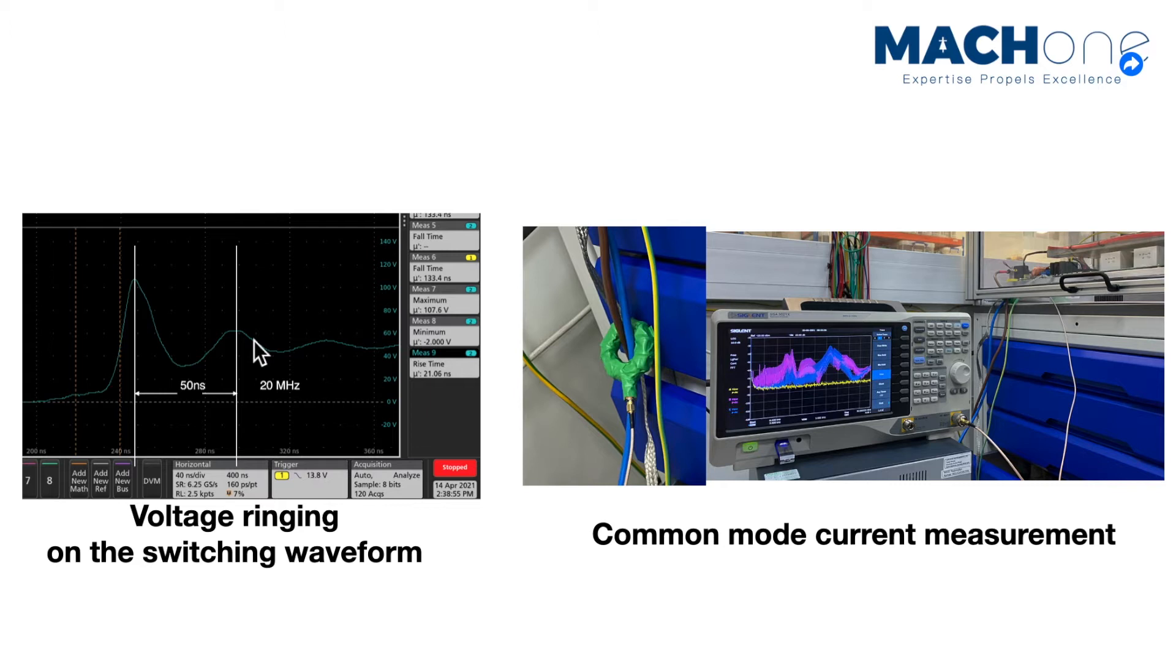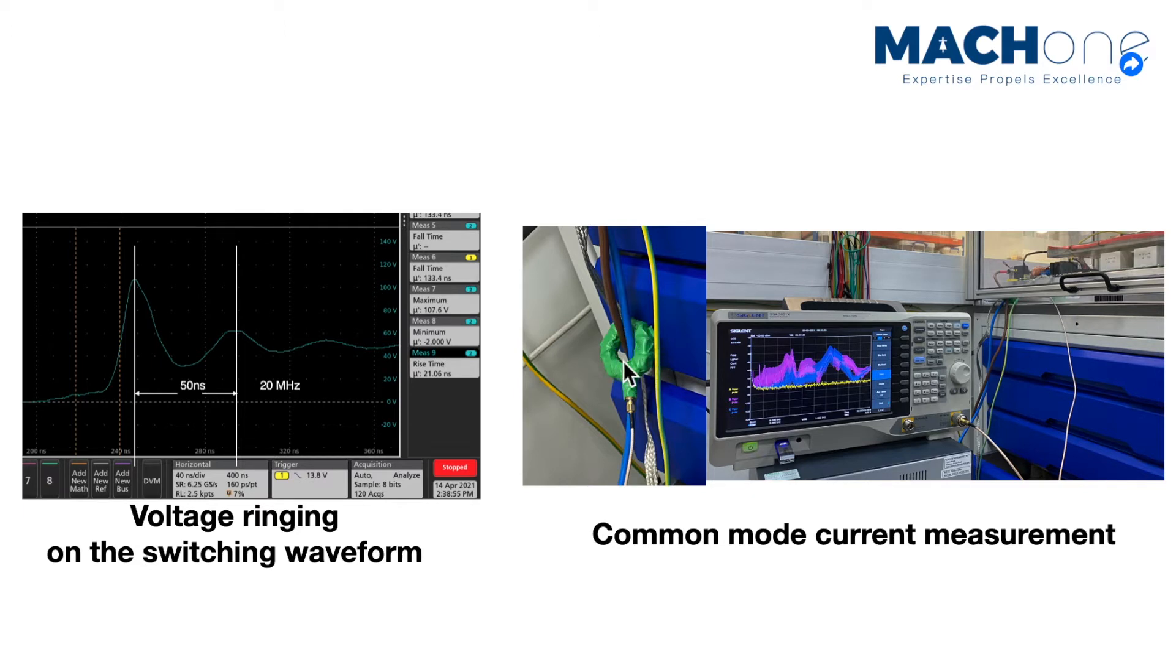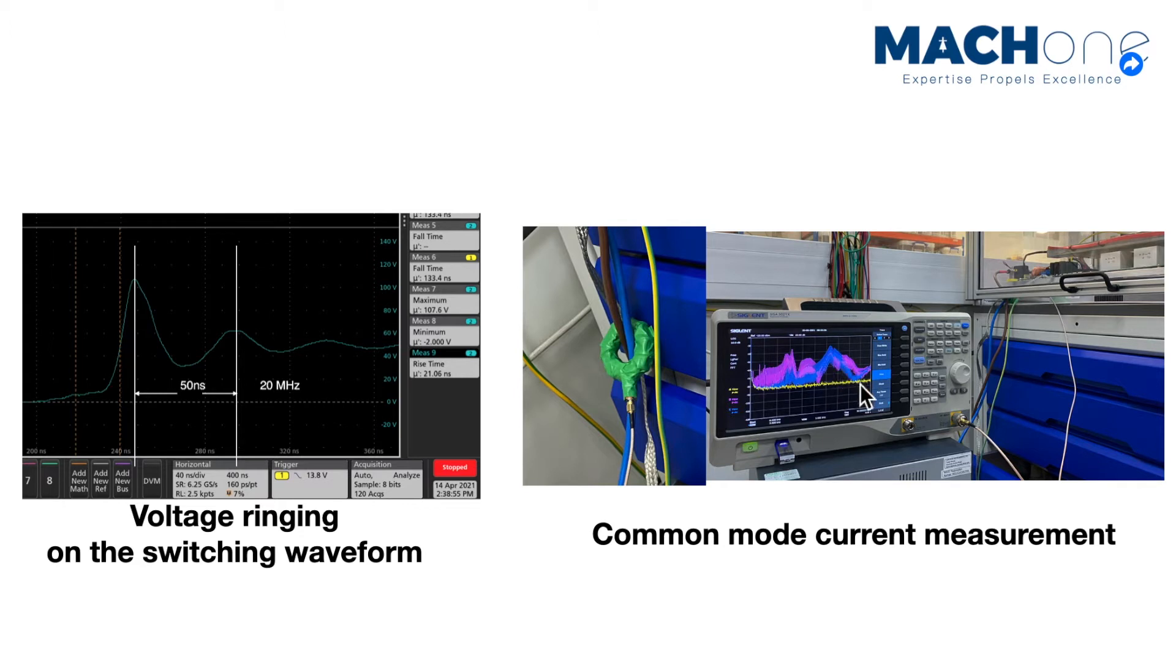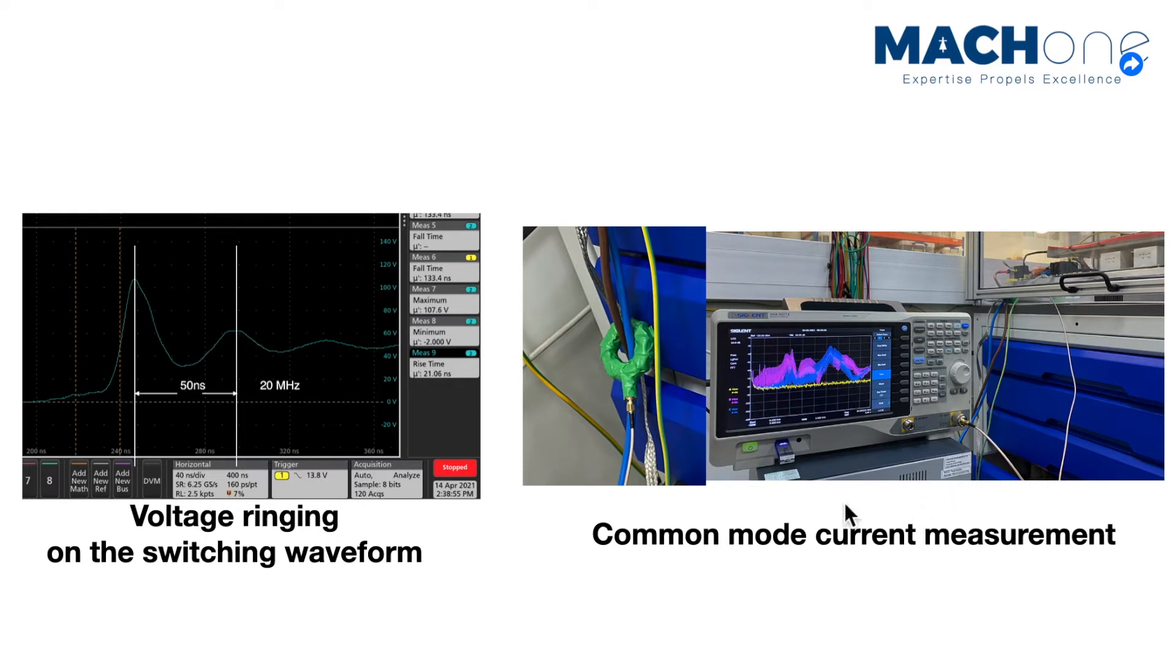This aligns with the spectrum analyzer measurements, where we put a current probe, this is a homemade current probe, on the DC input, and we measure the common mode currents going through the cables. And then you can clearly see there's a resonance bump in the 20 megahertz range. So the ringing, which observed in the time domain, aligns well with the frequency domain measurements in the spectrum analyzer.